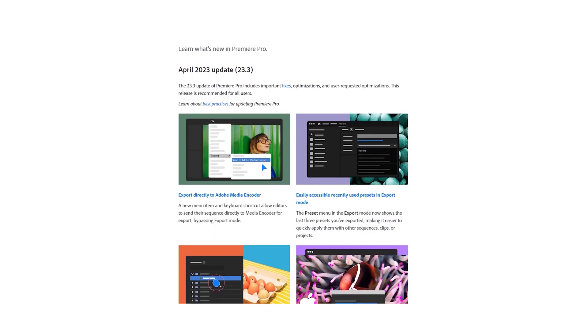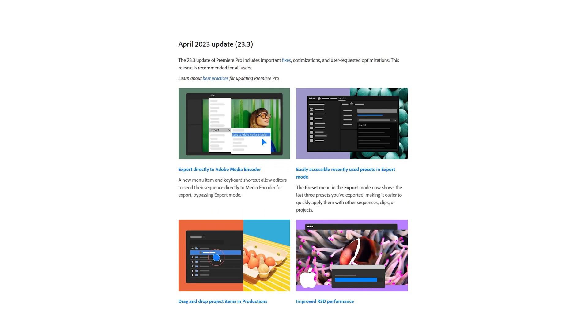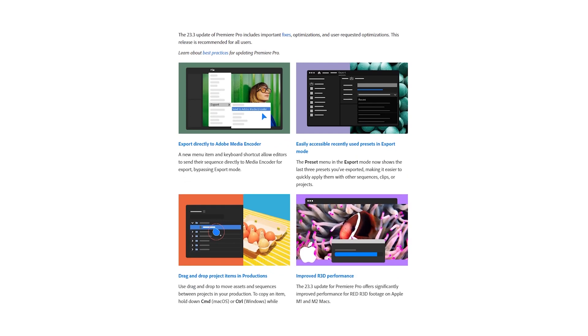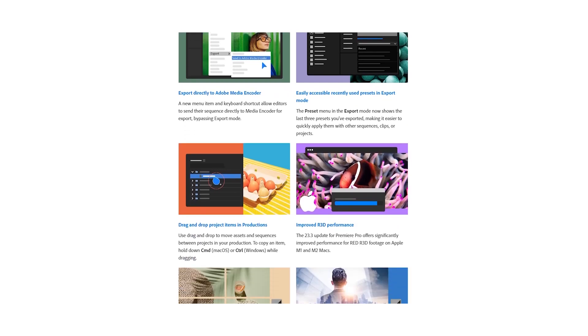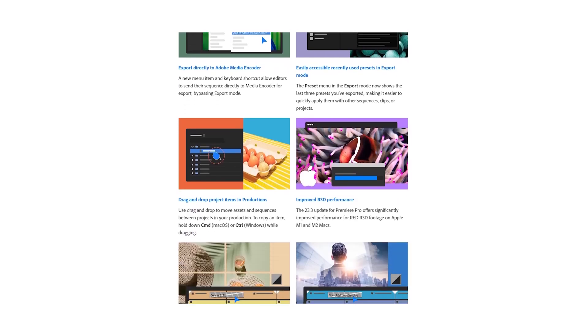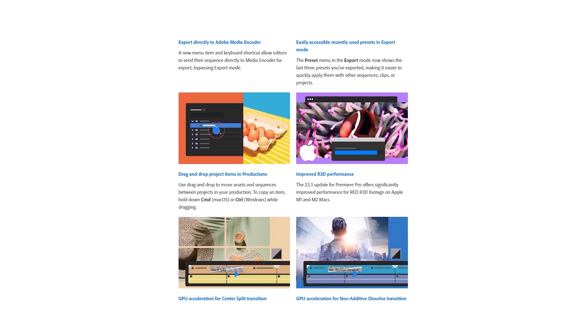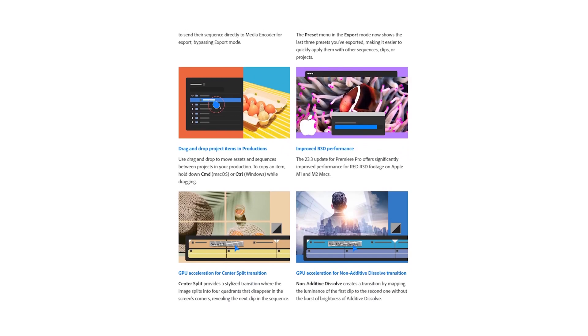What is up guys, this is James and welcome to another Adobe Premiere Pro tutorial. Today I'm going to talk about some updates that Premiere Pro just recently released, which is April 2023 Premiere Pro 23.3 update. Today I'm going to talk about the few updates that they have introduced.